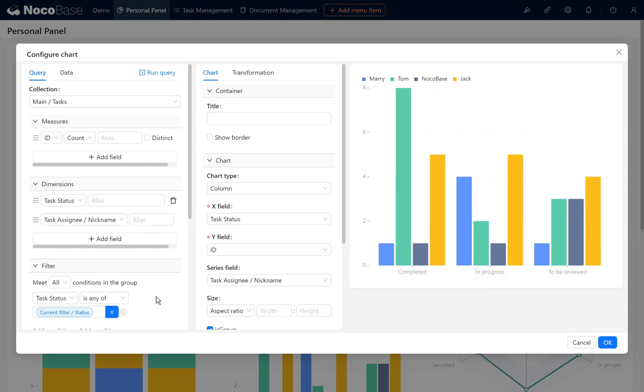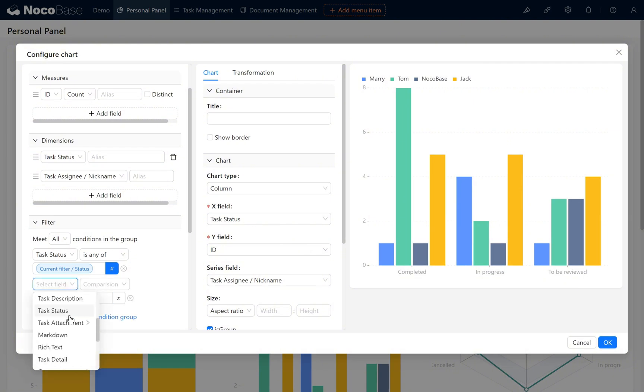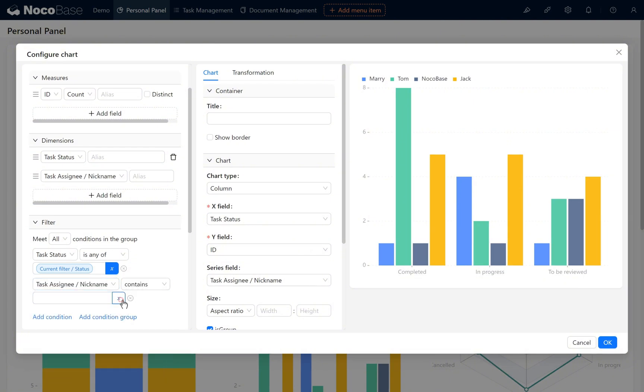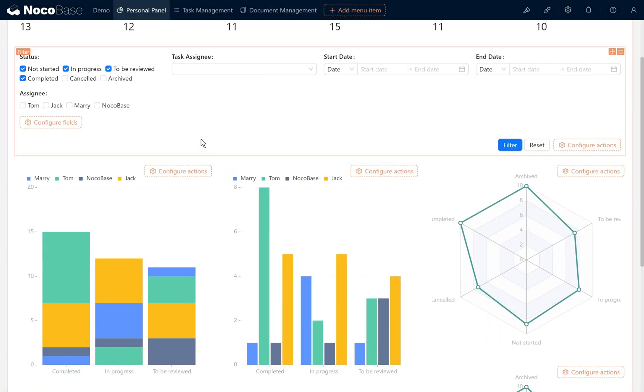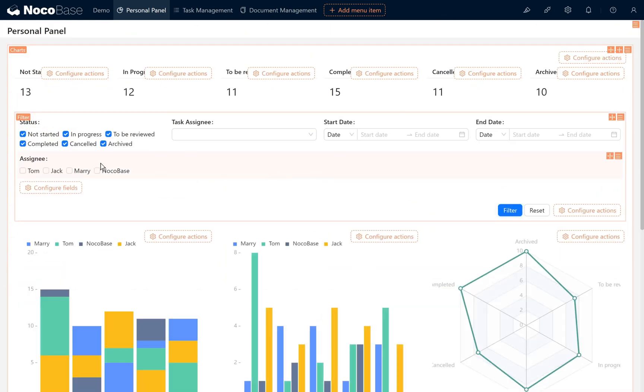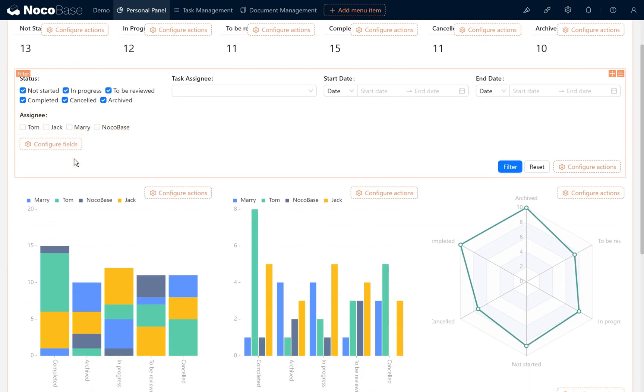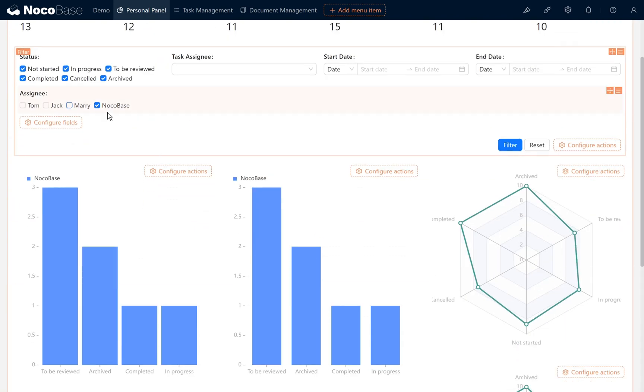We also add conditions to the grouped column chart. We can do a simple test. Filter NocoBase's tasks for all statuses. Uncheck NocoBase and select others and you'll see it take effect in the current column chart.